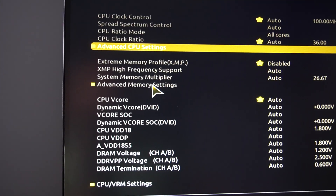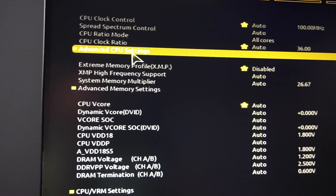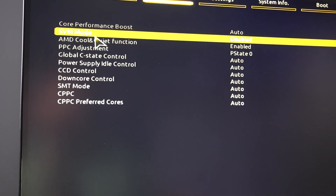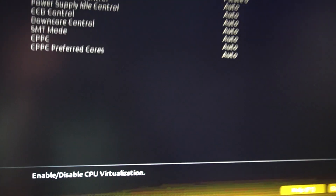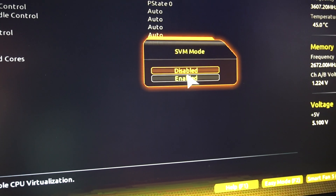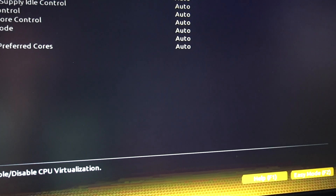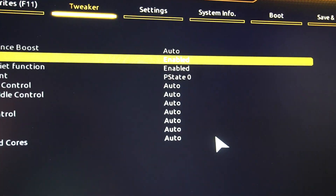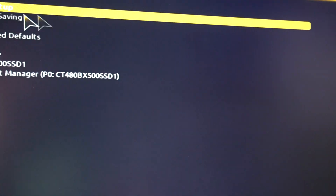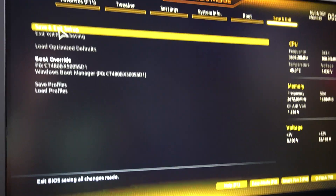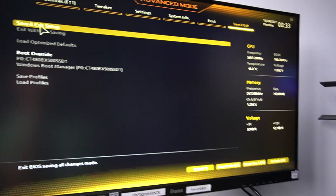Then you need to find Advanced CPU Settings, and then you will see the SVM mode, which is enable or disable — that's the CPU virtualization. Of course you put that on Enable. Enable, and now we just need to save and exit. So after the restart you will be able to run VirtualBox or Hyper-V or whatever you want.